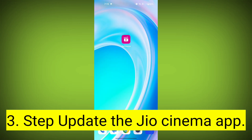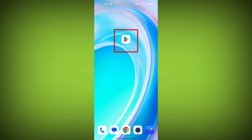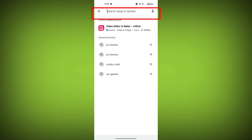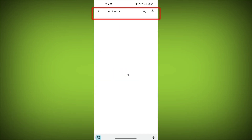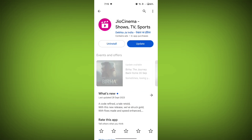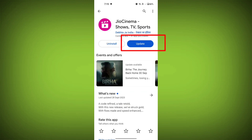Third step: update the GeoCinema app. To do this, tap on the Play Store or App Store, search for GeoCinema, check if there is an update, and update it.